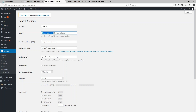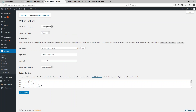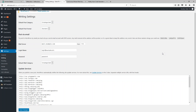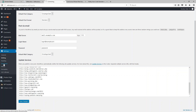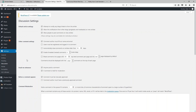Next up is the Writing page. I have a list of update services that I recommend using — I'll be providing this list in the class materials section. Basically, whenever you publish new content on your website, it's going to notify these different websites that you have new content. It simply helps to get your website indexed faster, and this is the most recent list I use on the sites that I build.